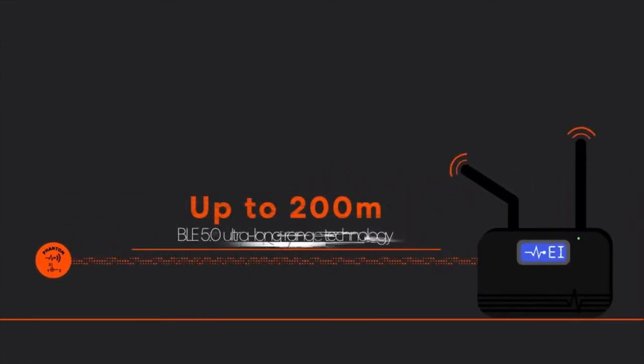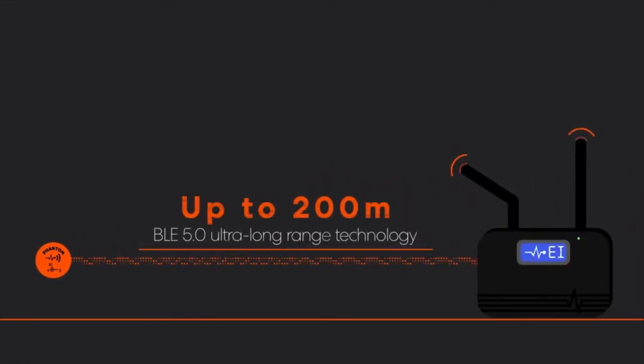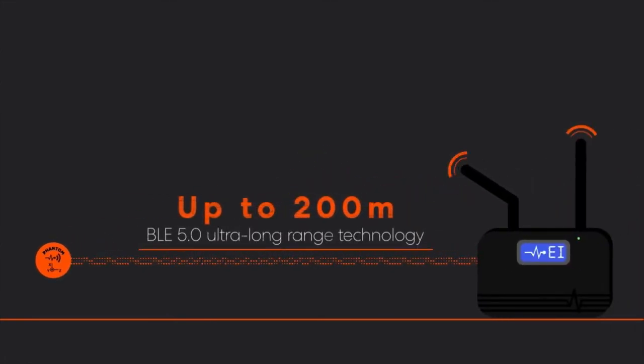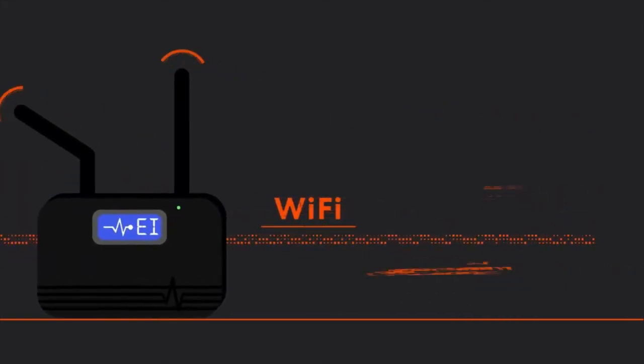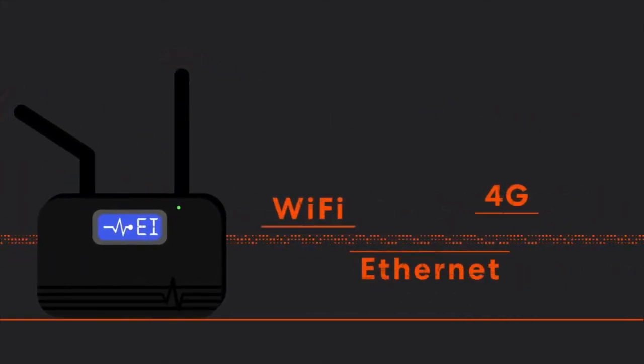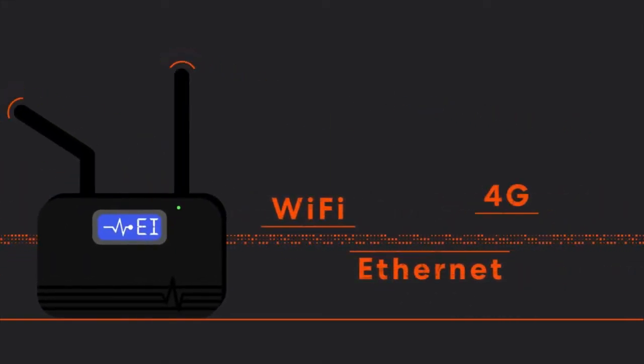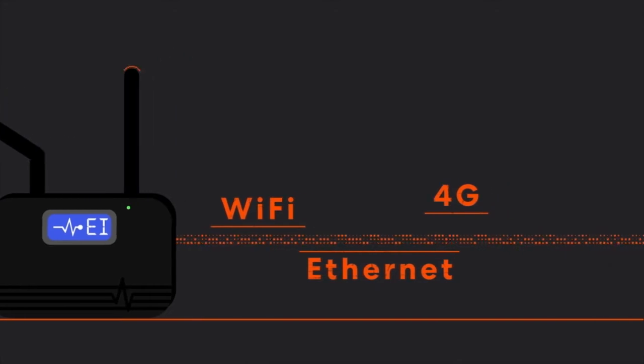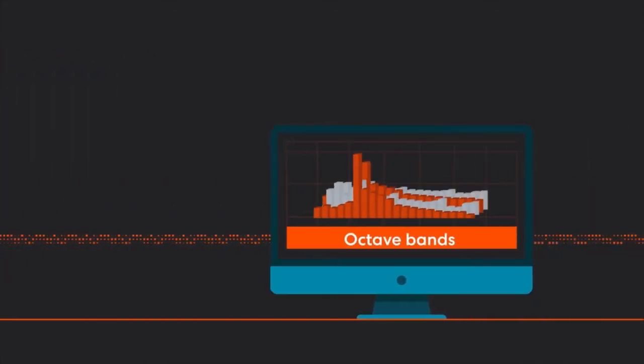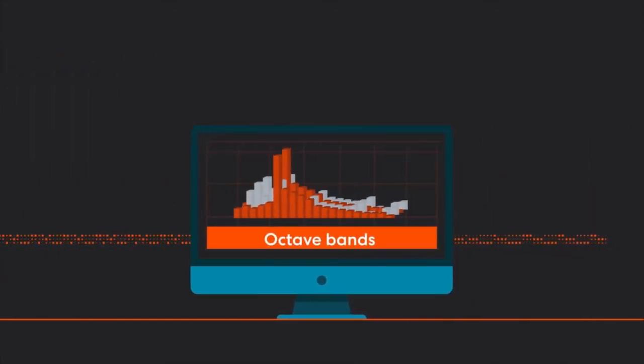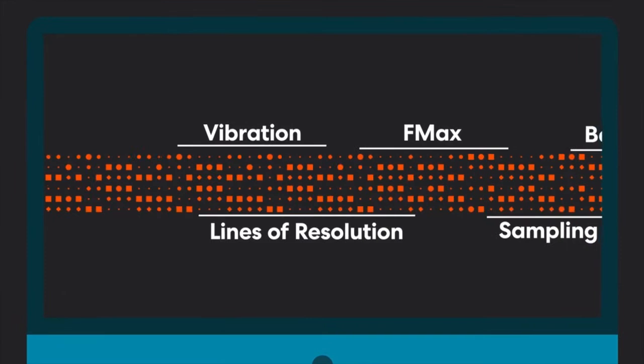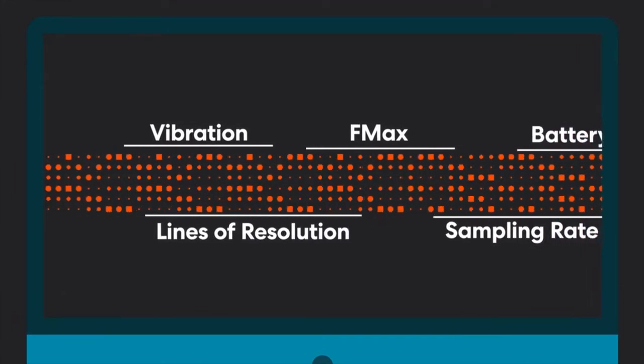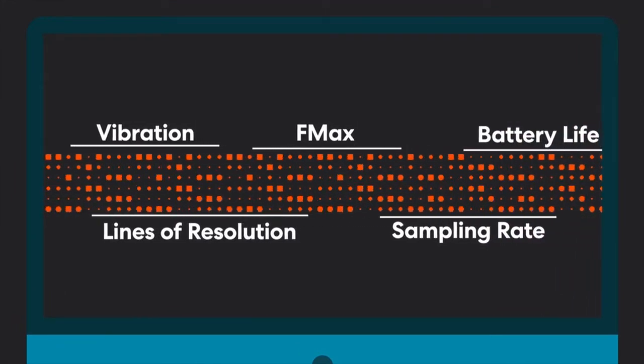The sensors wirelessly connect to a gateway using BLE 5.0 ultra long-range technology. The gateway, via Wi-Fi, Ethernet, or 4G cellular, then seamlessly transfers all of the data your Phantoms collect for analysis. Lines of resolution, F-max sampling rate, and battery life are only a few of the major considerations you should take very seriously.